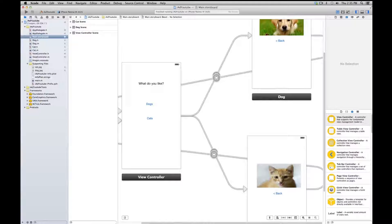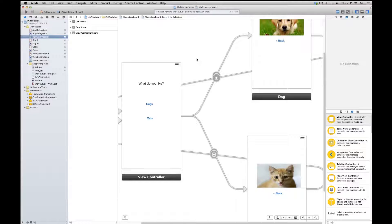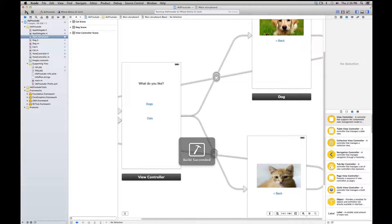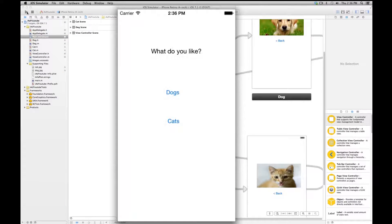Today I'm going to show you how to implement a shared iAd banner across several view controllers. I've just got this example app set up here and you can download it below in the video description if you want to follow along. I'm using Xcode 5 and deploying for iOS 7.0.